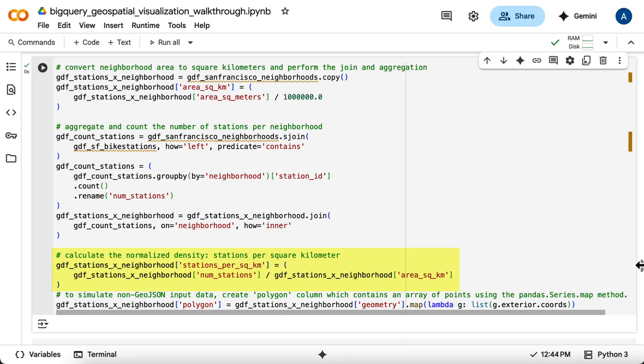Finally, because the polygon layer requires an array of points, not a GeoJSON object, you'll create a new polygon column by extracting the exterior coordinates from each neighborhood's geometry.